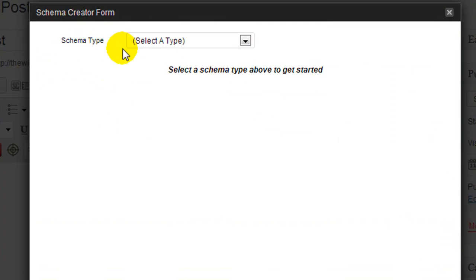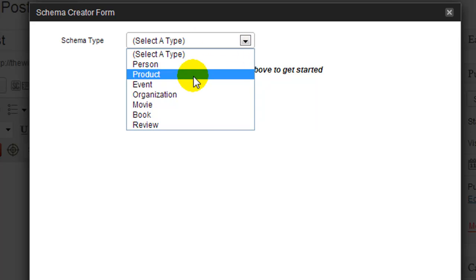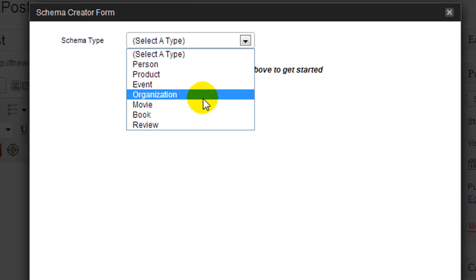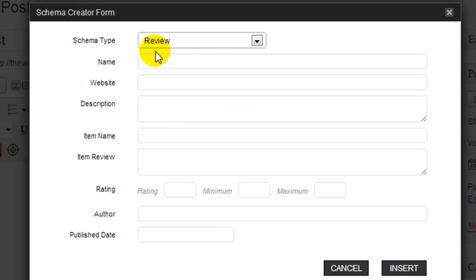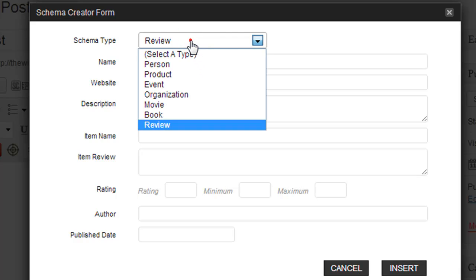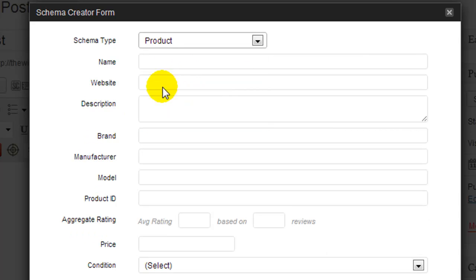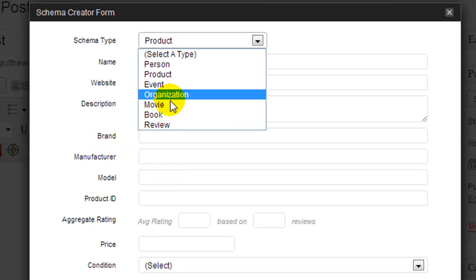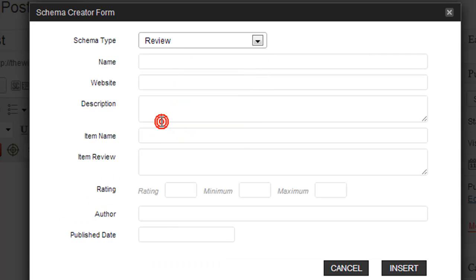Now we have to select the schema type. You can do person, product, event, etc. Most of us, and I know I'm going to put this video on Wealthy Affiliate, you want to select review. This would be for like products or services. Now I know it does have products here, but that's if you were selling cameras or something because you get to put in the brand, the manufacturer, model, etc. So most people will use review.